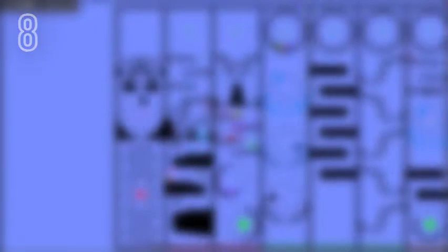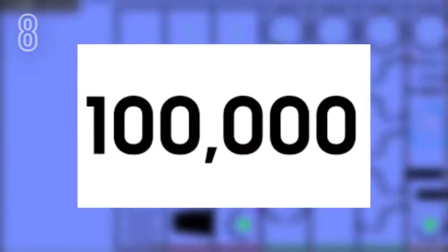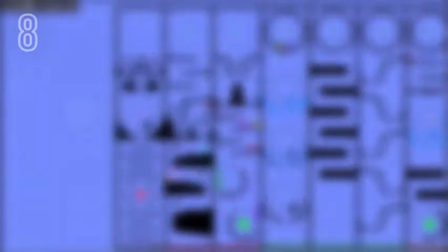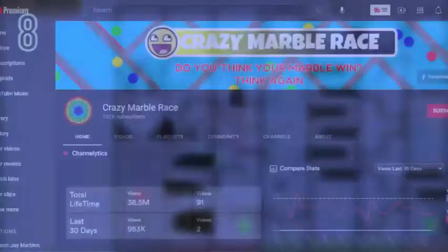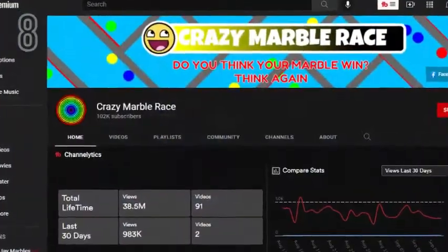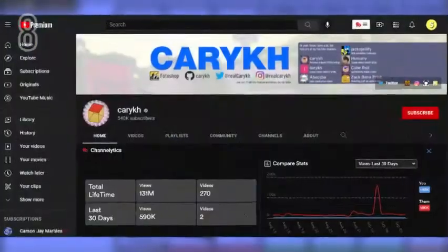There are currently only three Algodoo marble race YouTubers with over 100,000 subscribers. They are Mikan, Crazy Marble Race, and Kari KH.